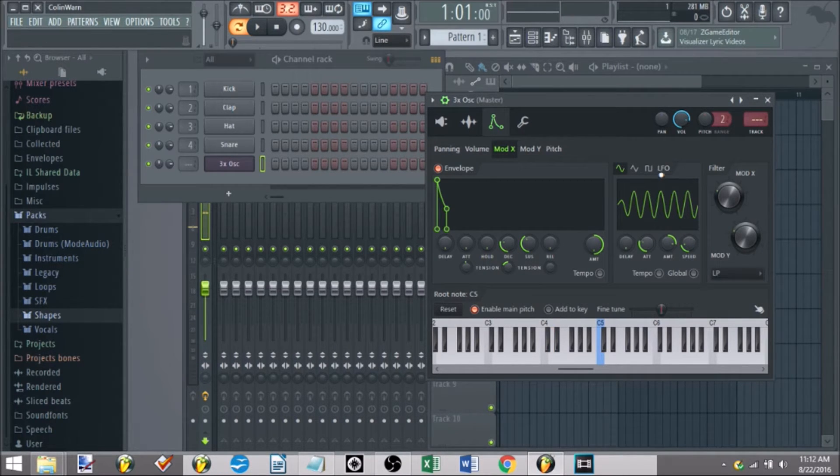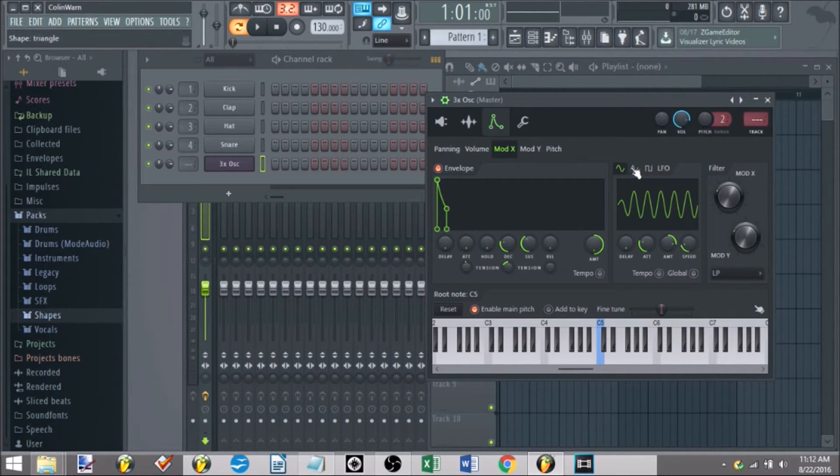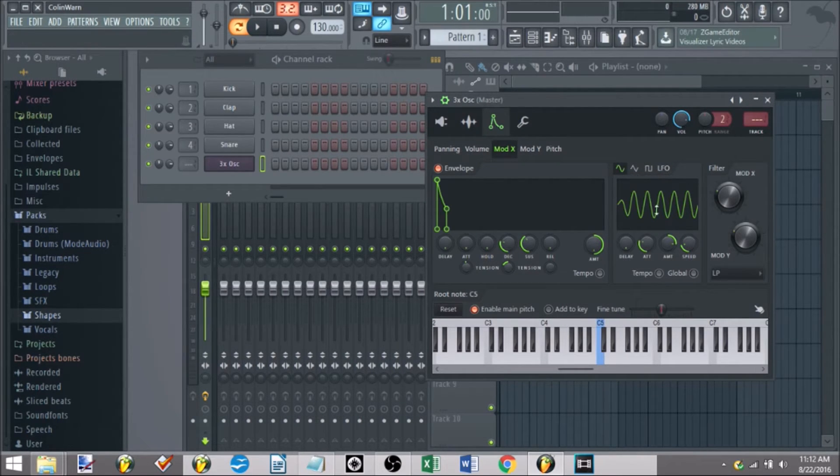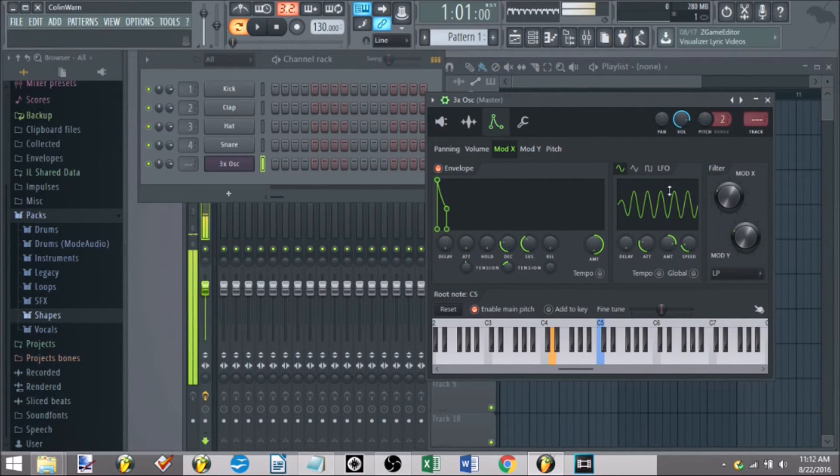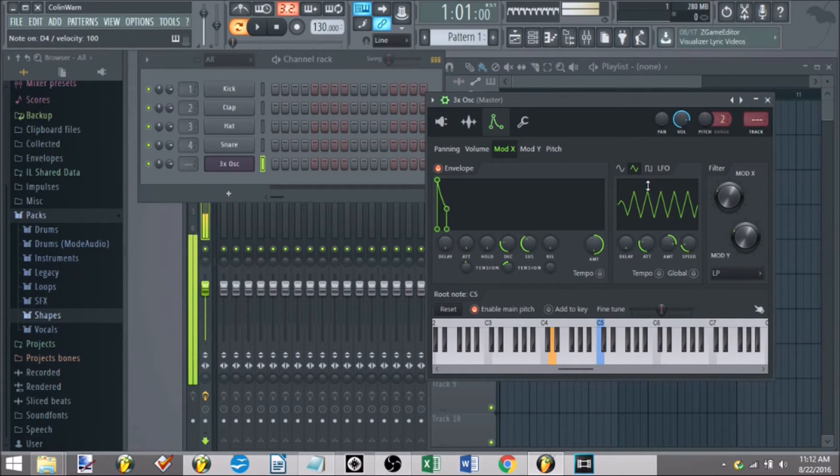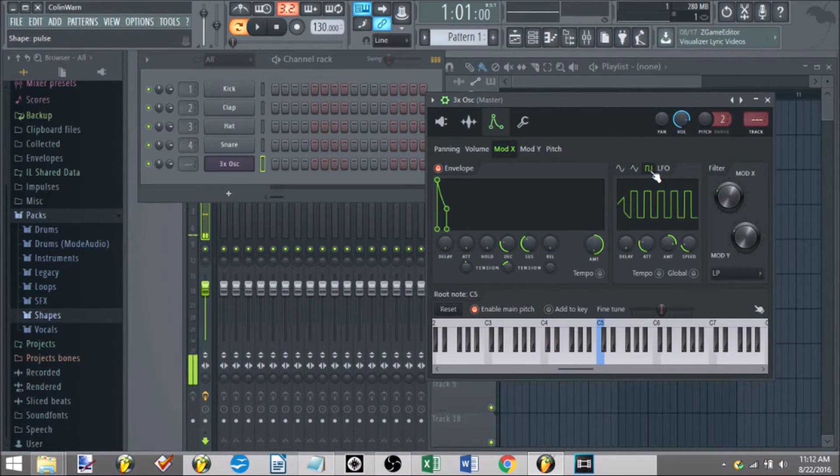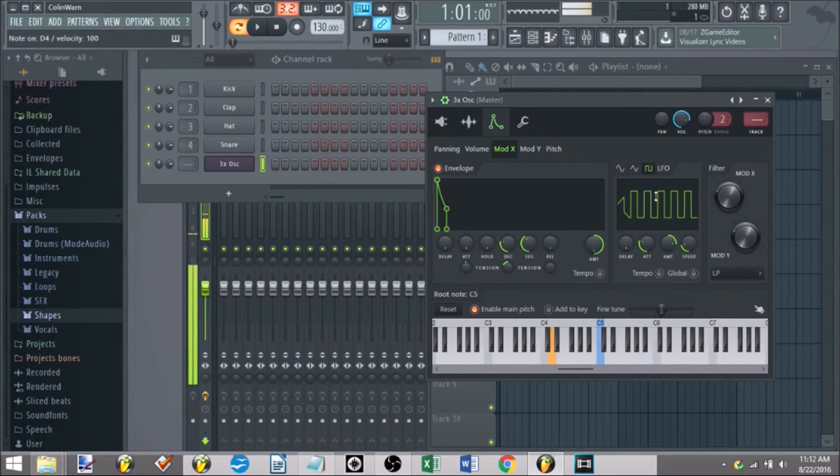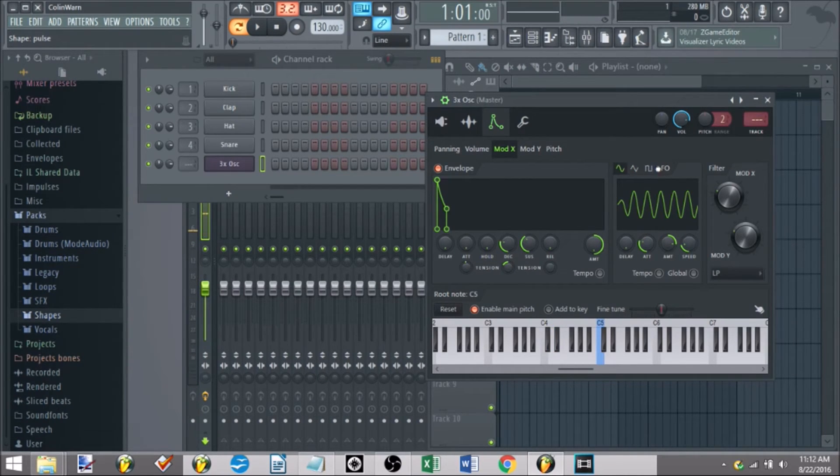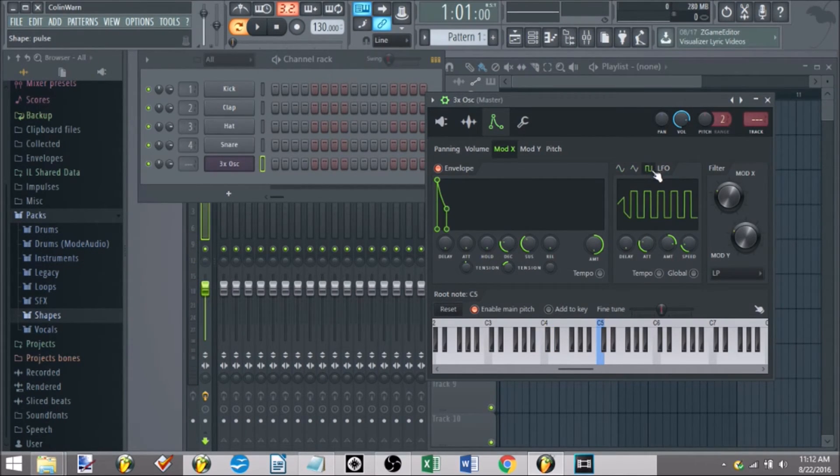One thing I forgot to mention that also comes with the LFO too, is you'll have your different waveforms up here. And this is what this allows you to do, instead of having this wobble sound, you can give yourself maybe a choppier wobble sound. Or just a really choppy sound. More of a gated sound, mind you. So this LFO tool allows you to mess around with those.